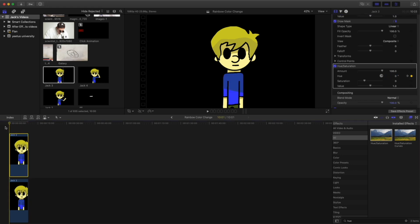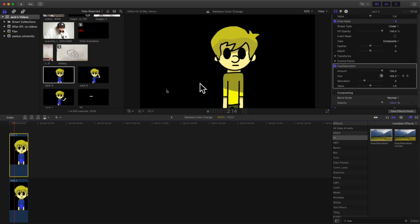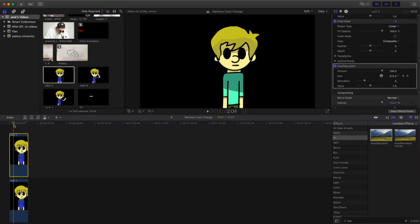And there you go. Now the effect is going even quicker. You can have it go as quick as you'd like. Just make sure you're moving the playhead just a little bit each time.